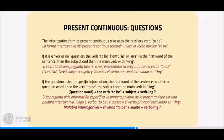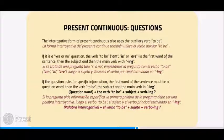If the question asks for specific information, the first word of the sentence must be a question word, then the verb to be, the subject, and the main verb with -ing. The structure is: question word plus the verb to be plus subject plus verb with -ing.